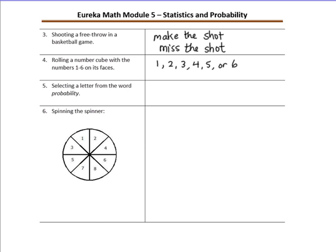Number five: selecting a letter from the word probability. You could draw P, O, R, B, A — and though B appears again, we will not list it twice — I, L, T, and Y. So we have P-R-O-B-A-I-L-T-Y as the sample space. Notice that when a letter appeared twice in the word, we did not list it twice.